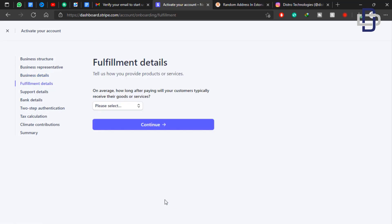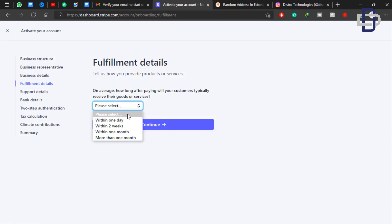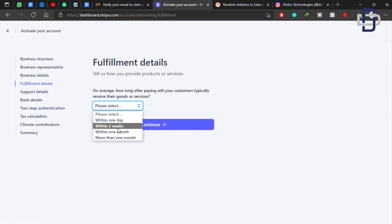Here we have fulfillment details: on average, how long after paying does your customer typically receive their goods? I would advise that if you are selling your product online, choose Within Two Weeks — especially if you are shipping from outside the country. If your service is instant, you can choose Within a Day. I'm going to choose Within Two Weeks, then click Continue.